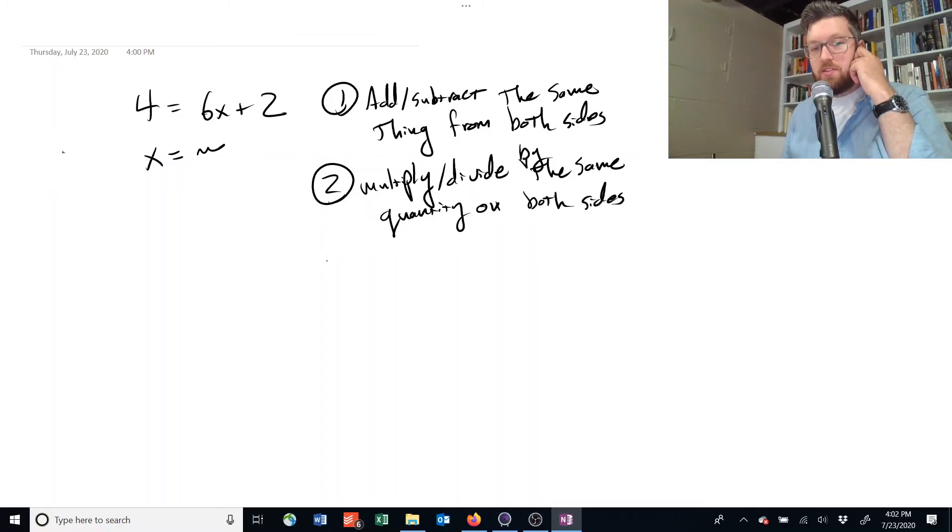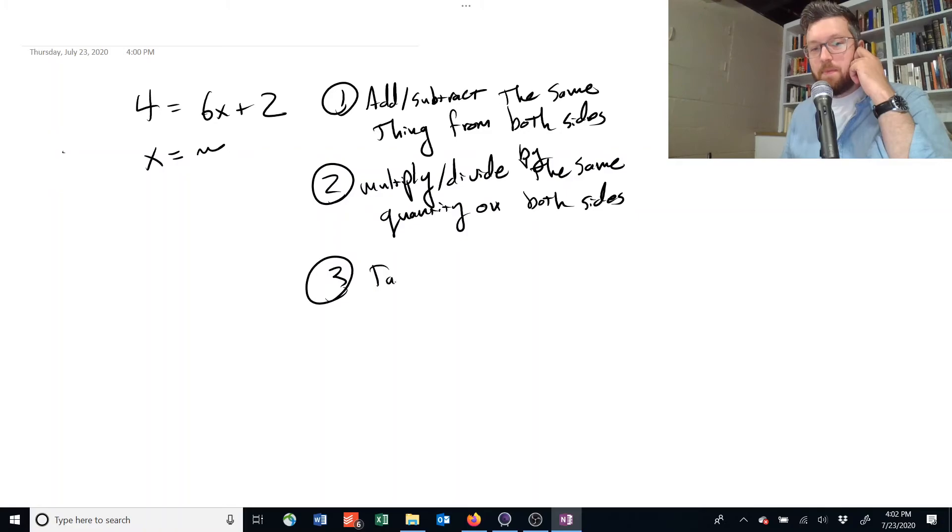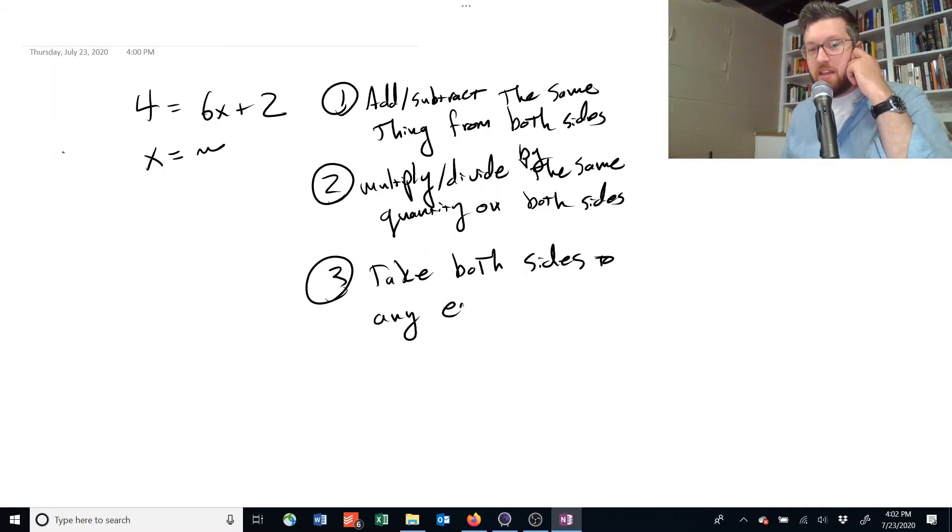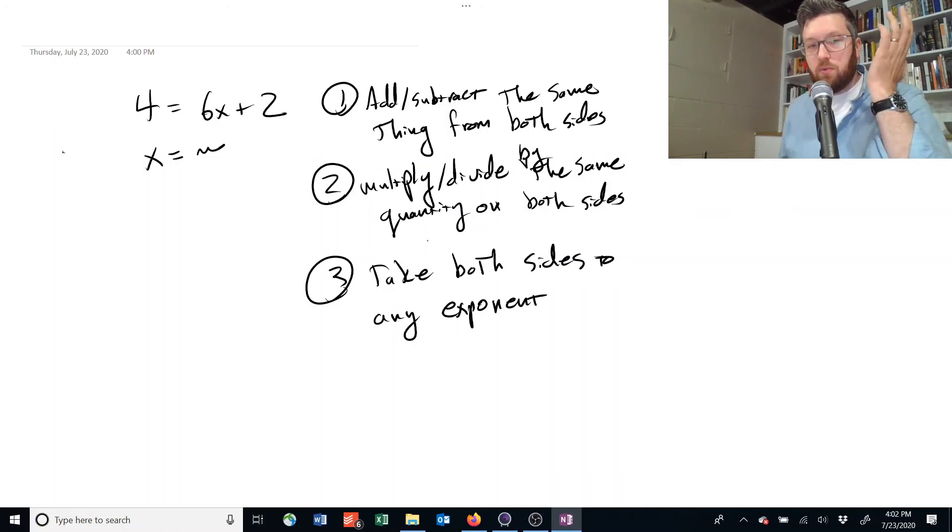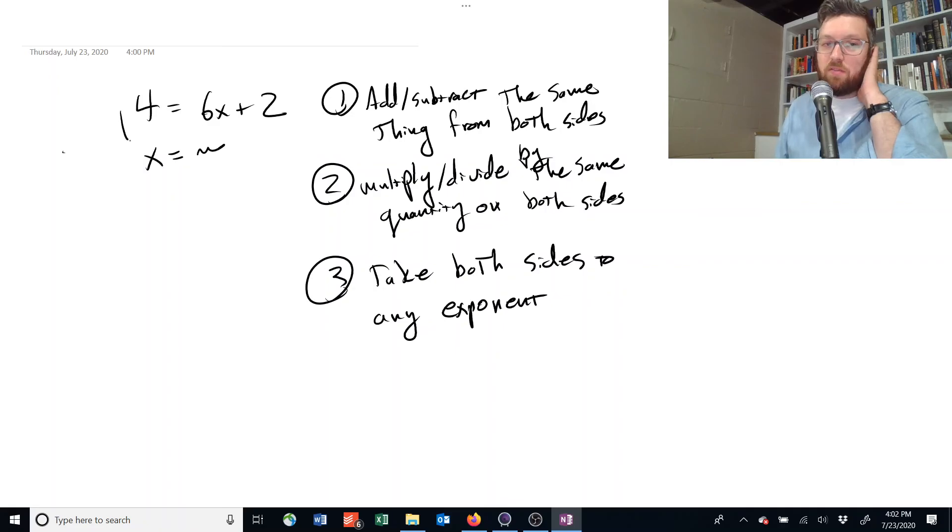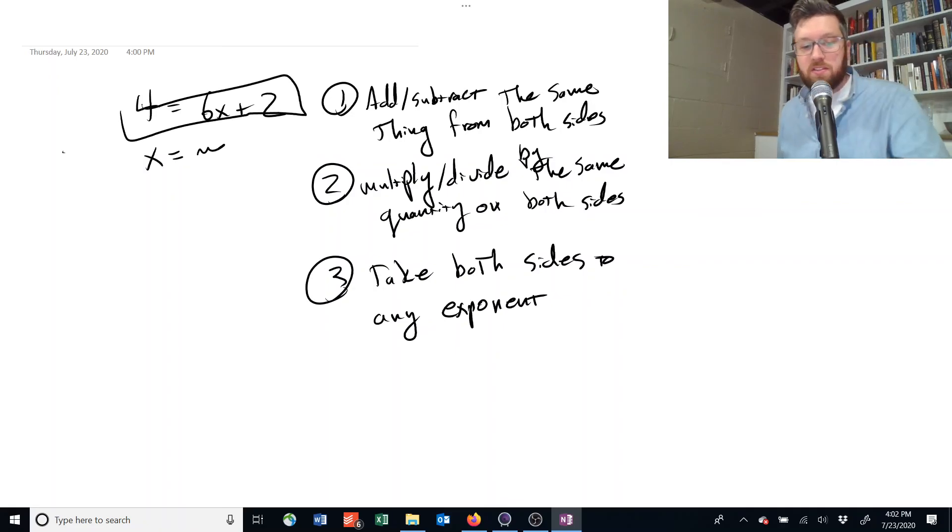And it's also allowed to take both sides of an equation to basically any exponent. So these are the three rules that you're going to want to use. If we want to solve an example, let's get something a little bit more interesting than this one.